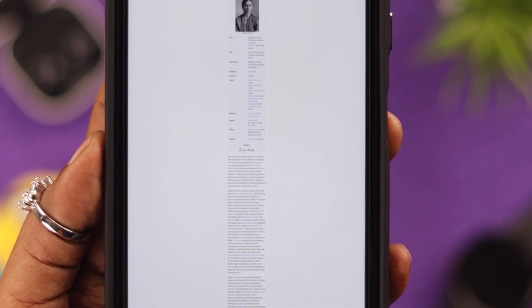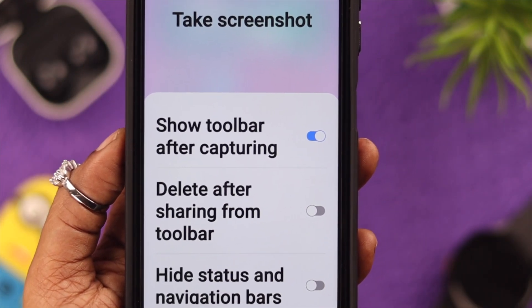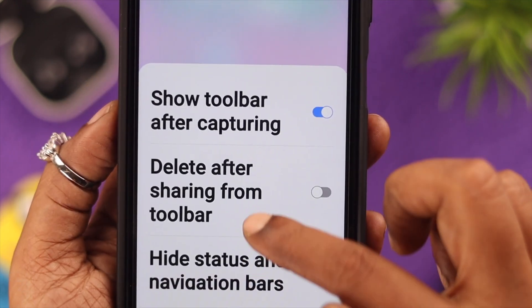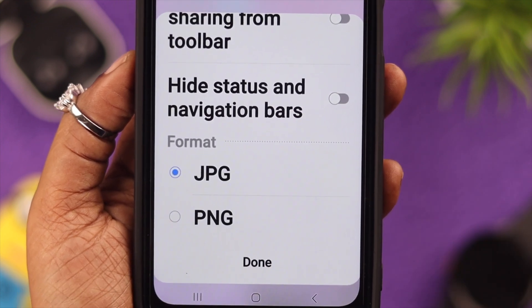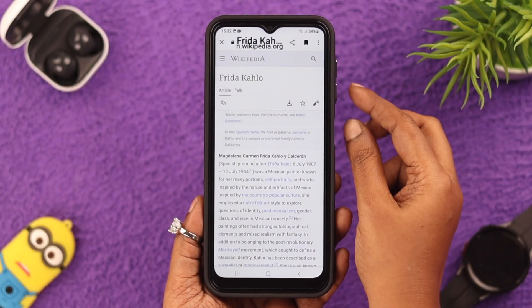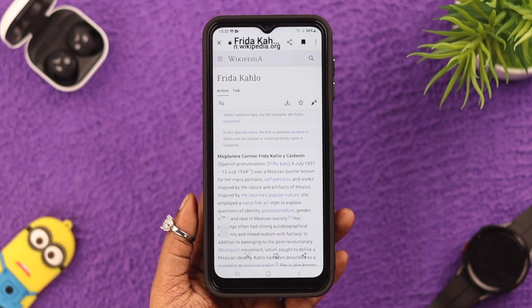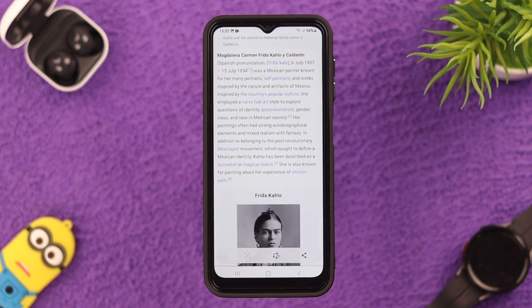If you want to customize your screenshot settings, press and hold this icon and from this list down below you can change and customize the settings of your screenshot. So that's how you can take a screenshot and a full page screenshot on your Samsung Galaxy A14.